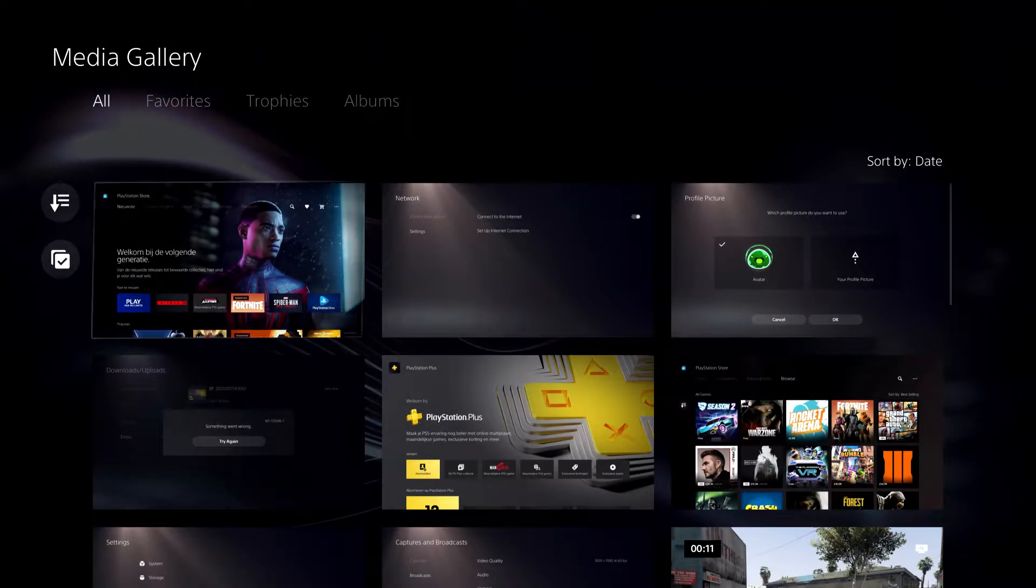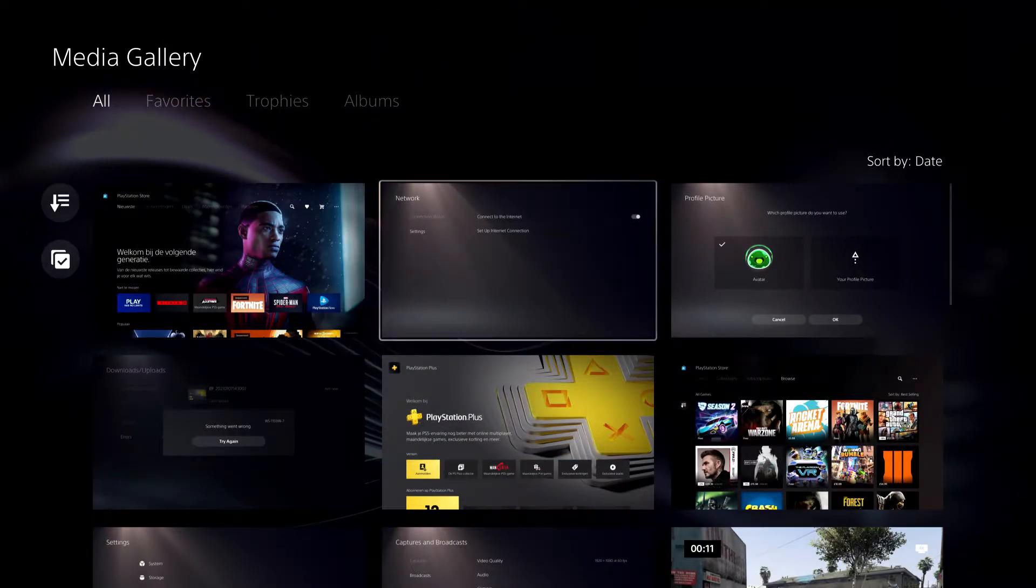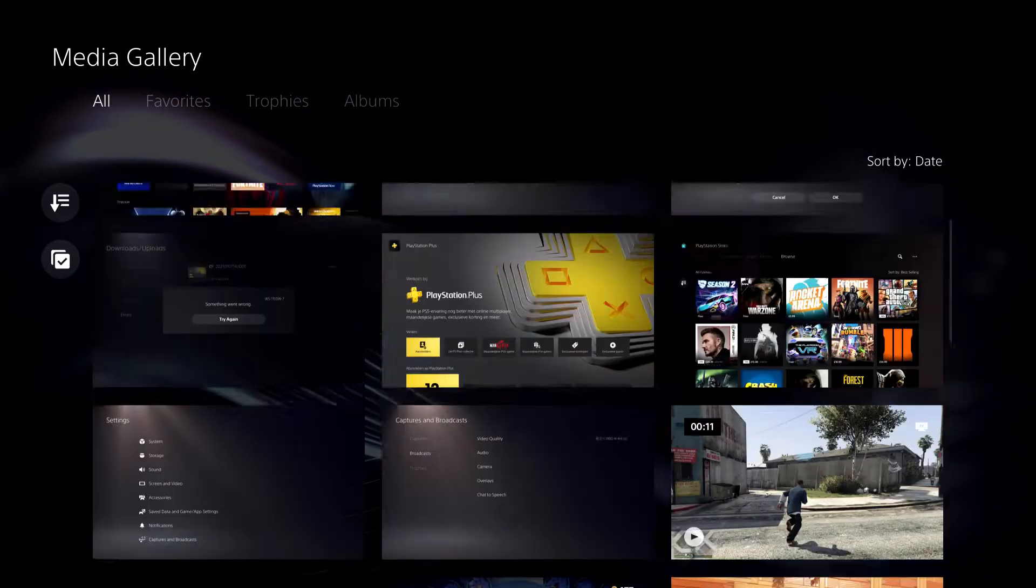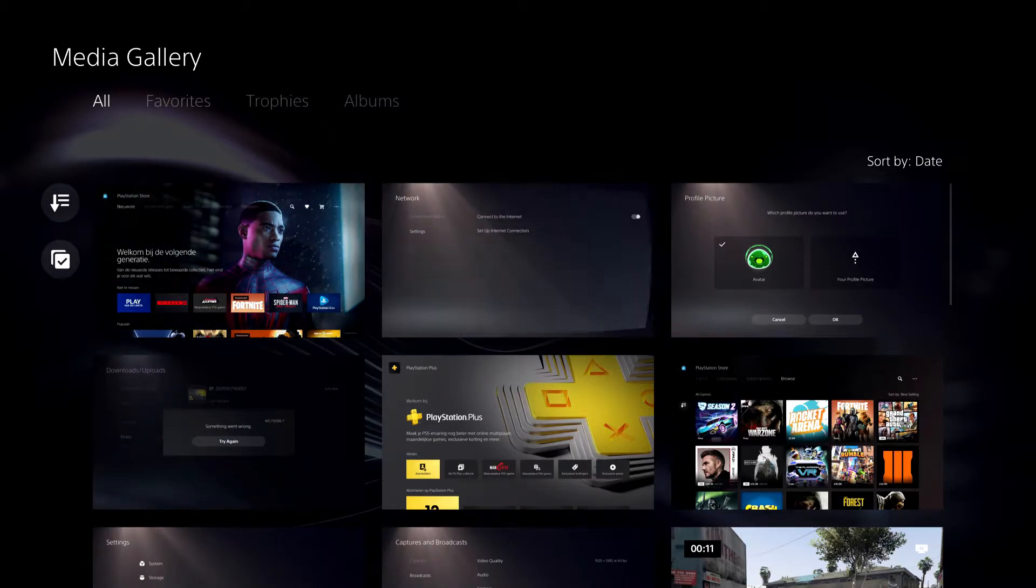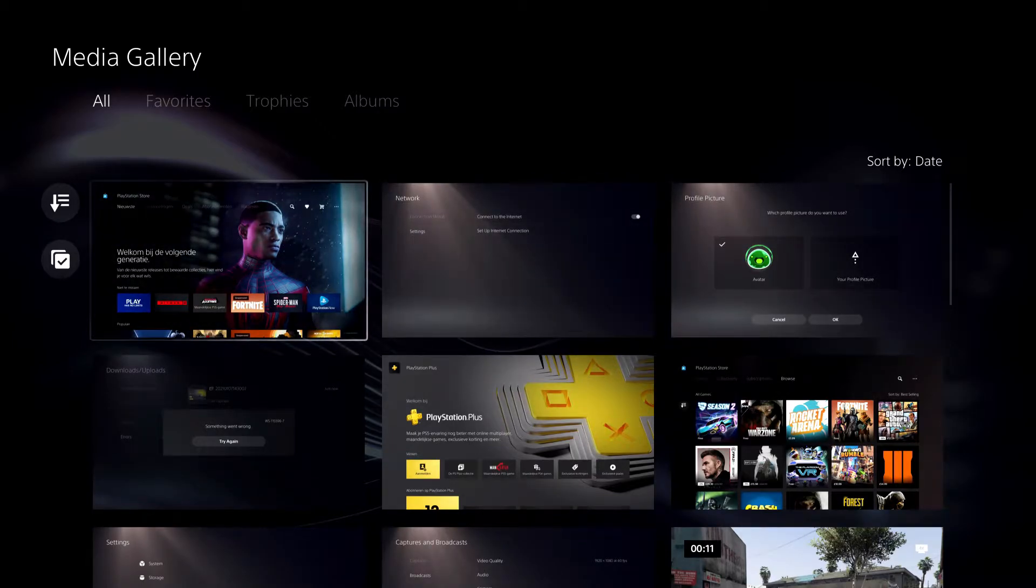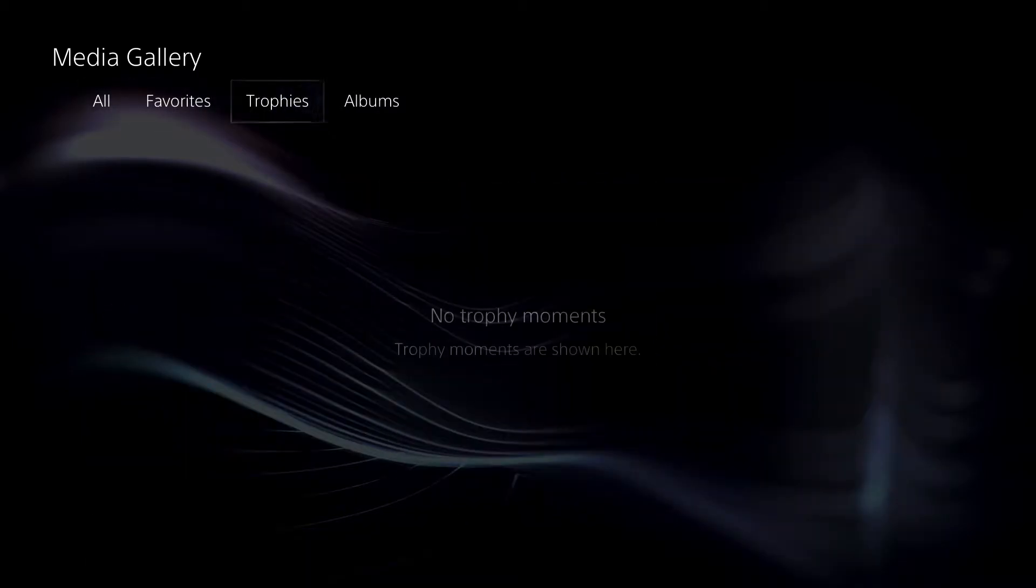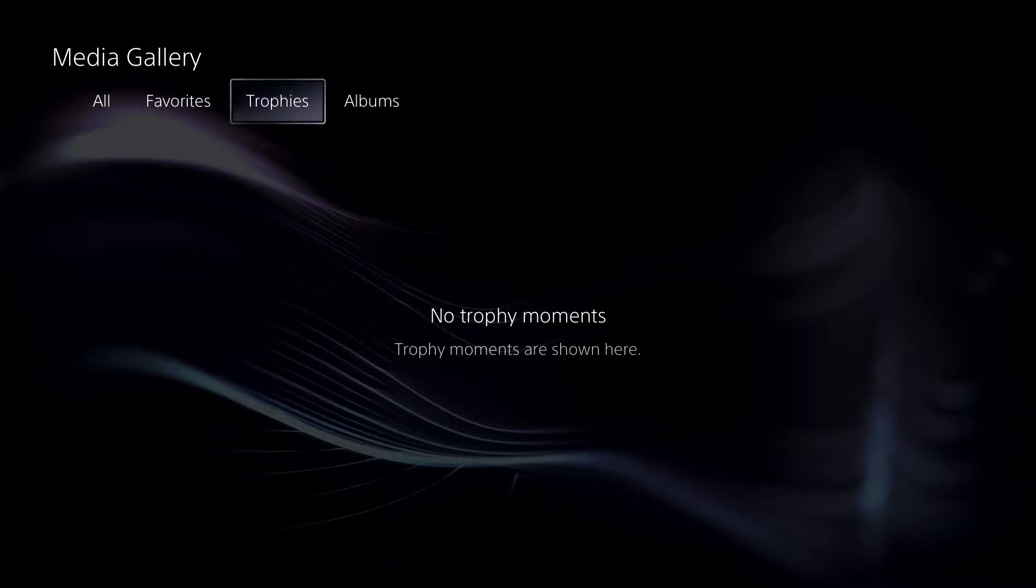On here you will see all of your screenshots and videos that you have. You can also go to trophies, but I have deleted them.